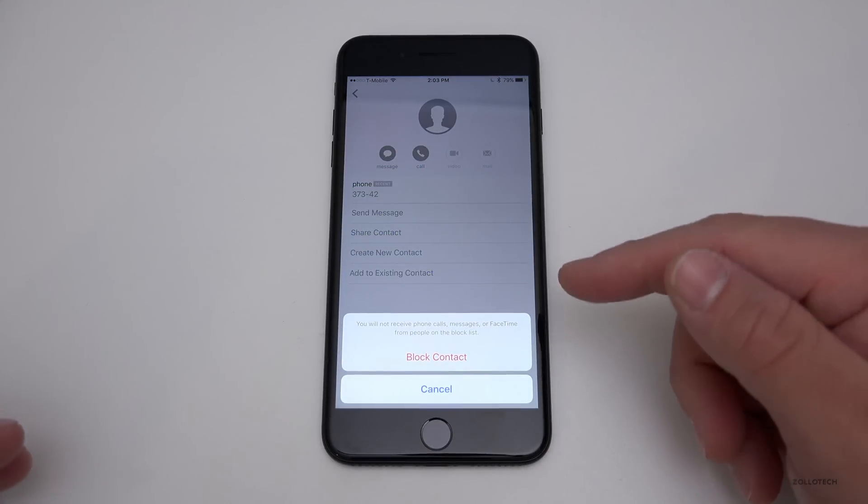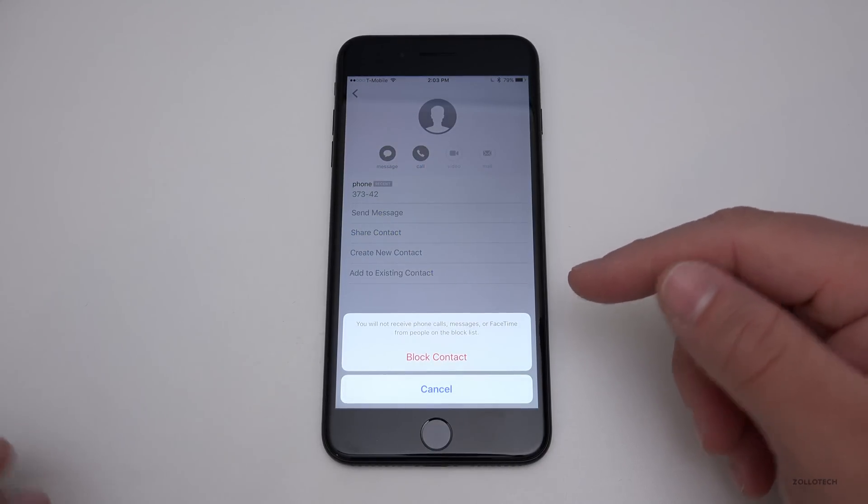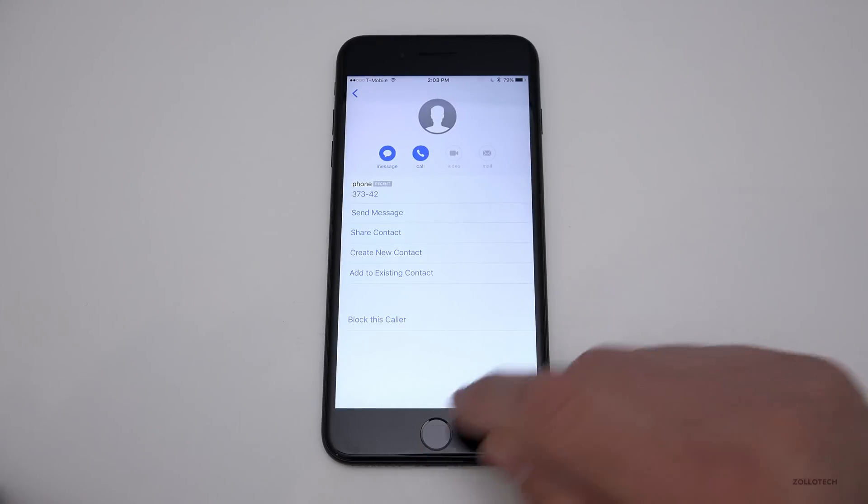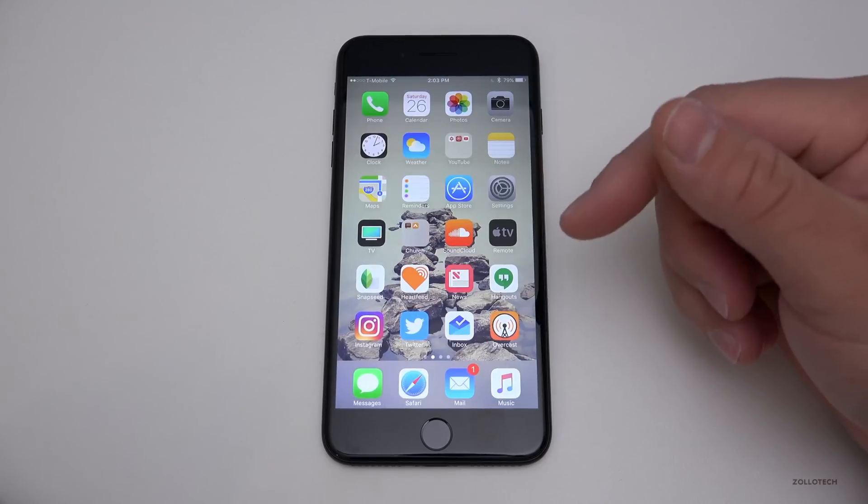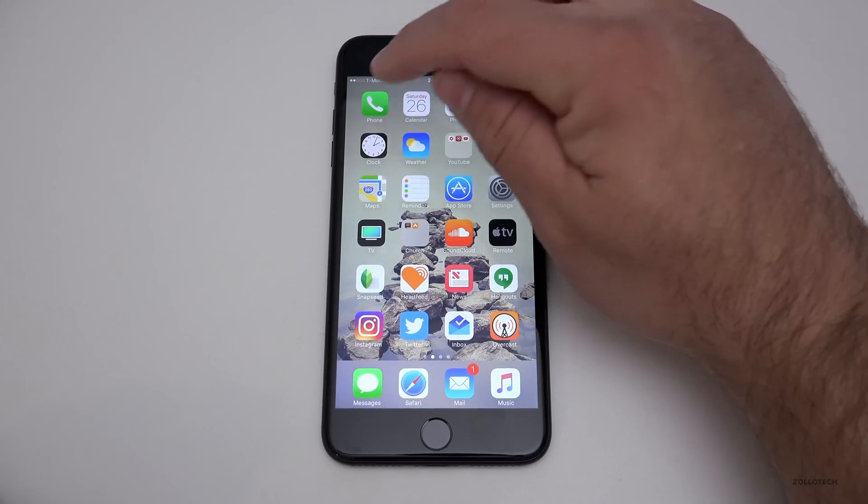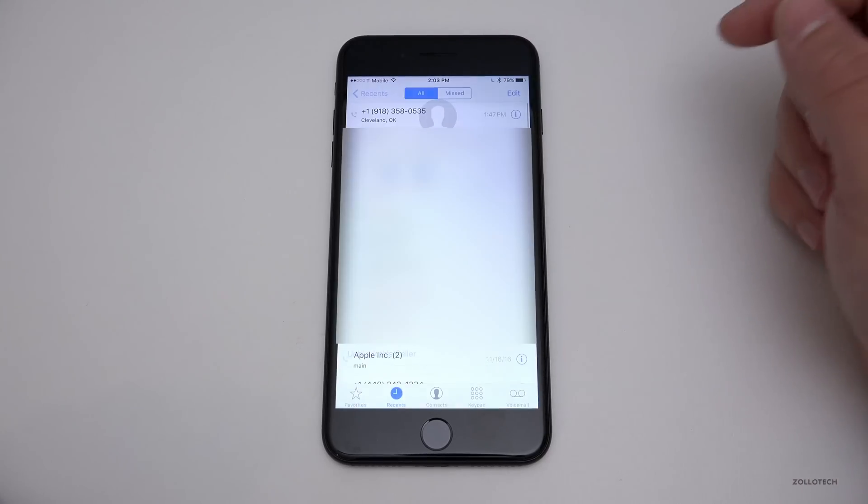Now let me show you how to do that in Phone, and then I'll show you how to unblock the contact as well. So if you go into Phone, you'll see here's a bunch of phone numbers that called me.